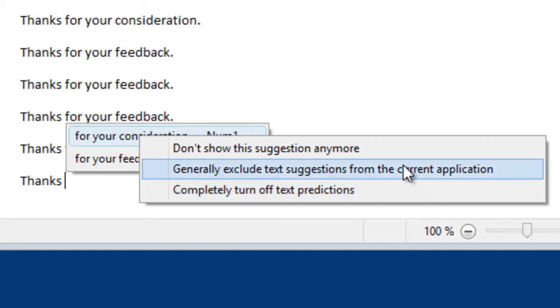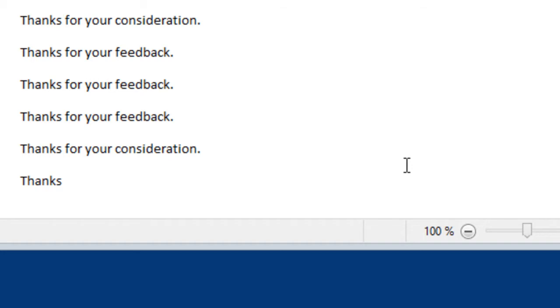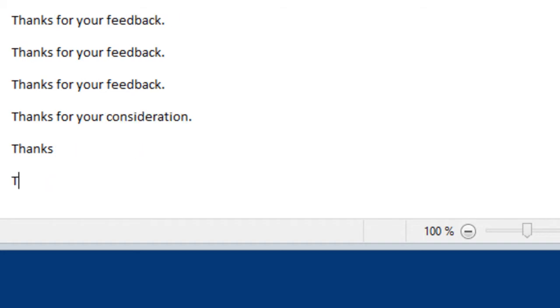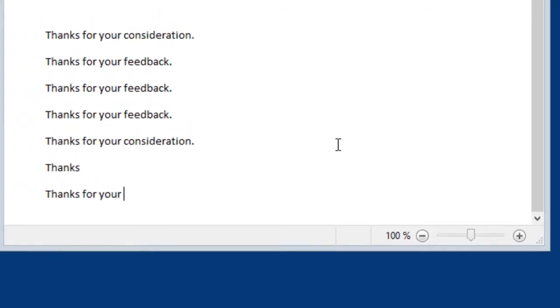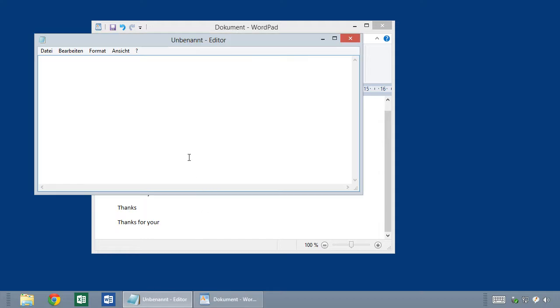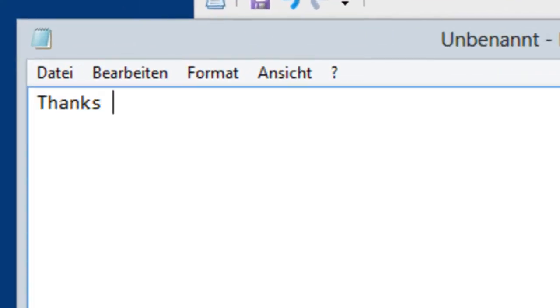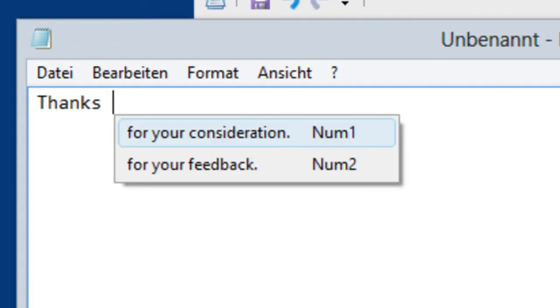Now I show you how to exclude text suggestions from this particular application. If you click on it, PhraseExpress has disabled text predictions for WordPad, which means if you enter this sentence again, you will never bother again. What if you switch to another application where you might want to have it? PhraseExpress continues to offer other text predictions.